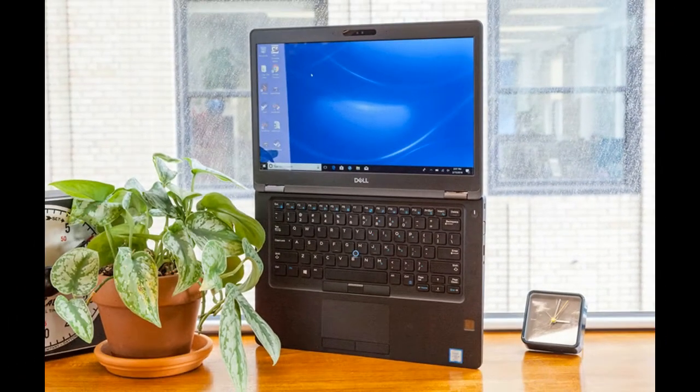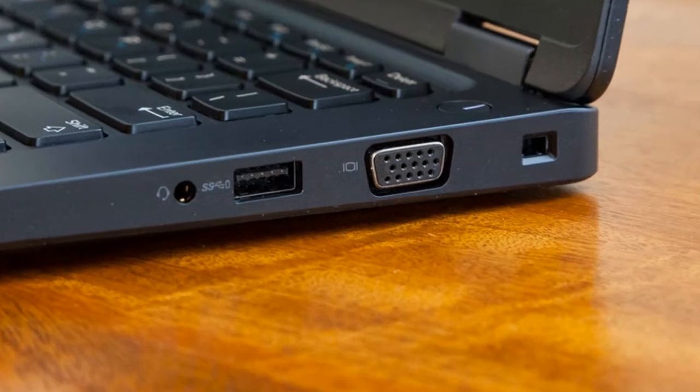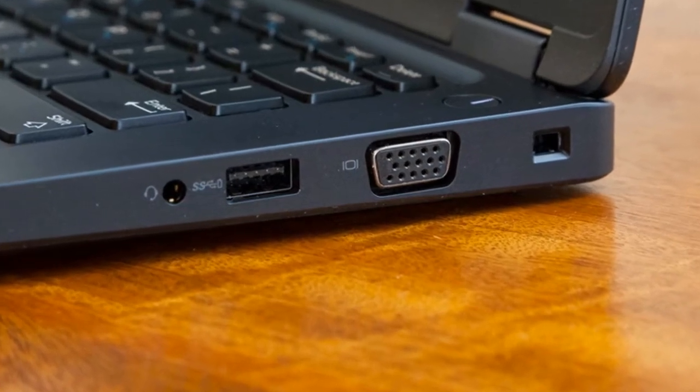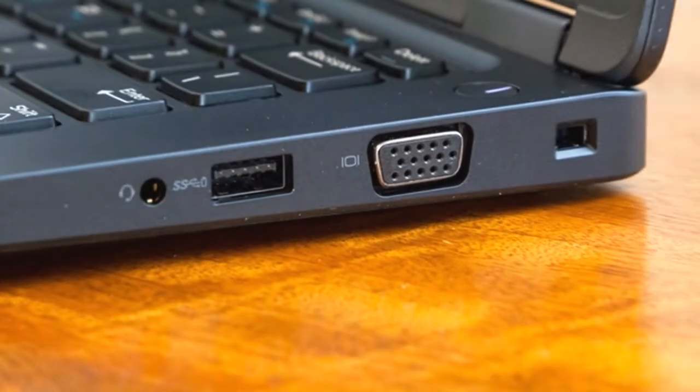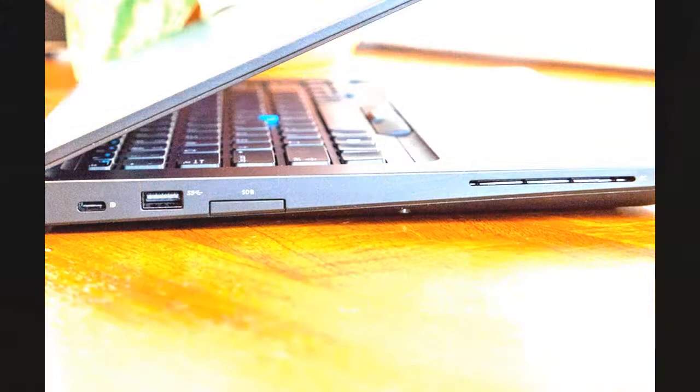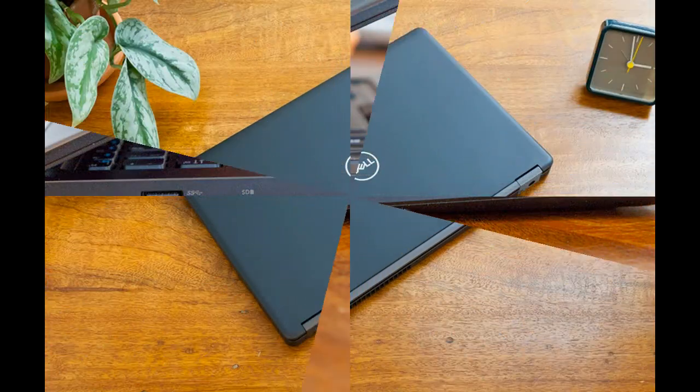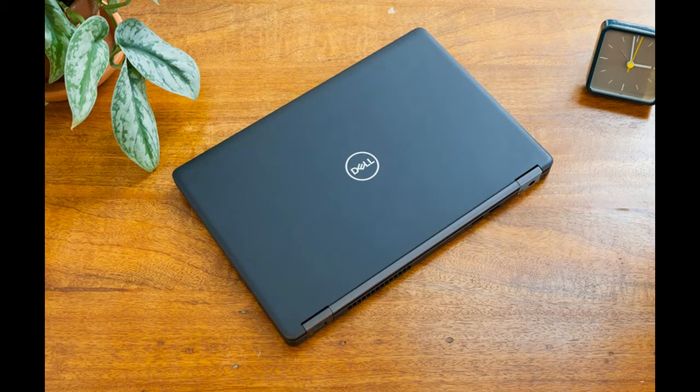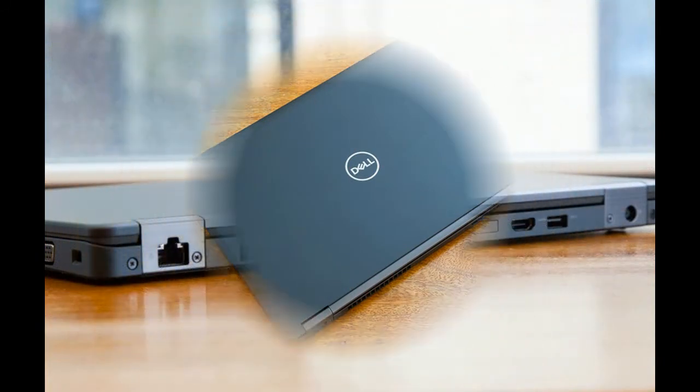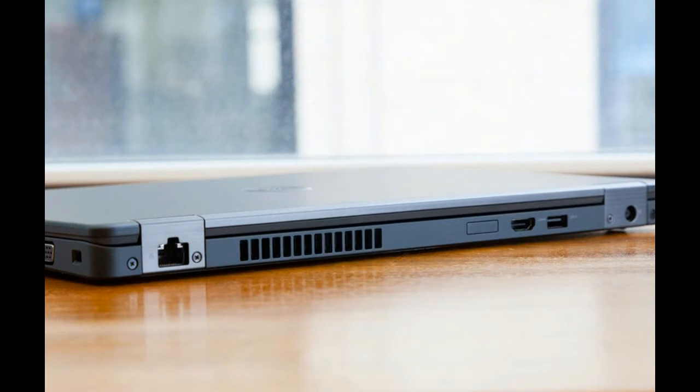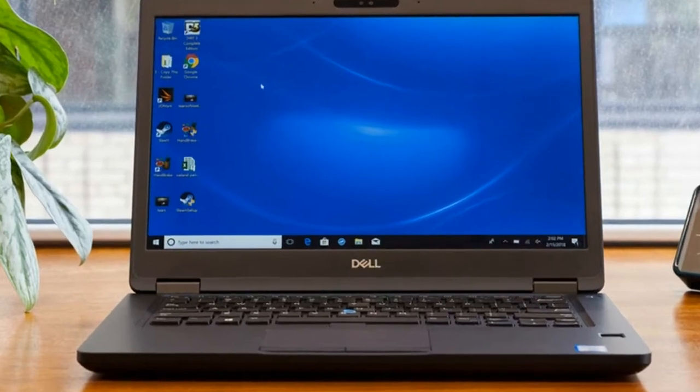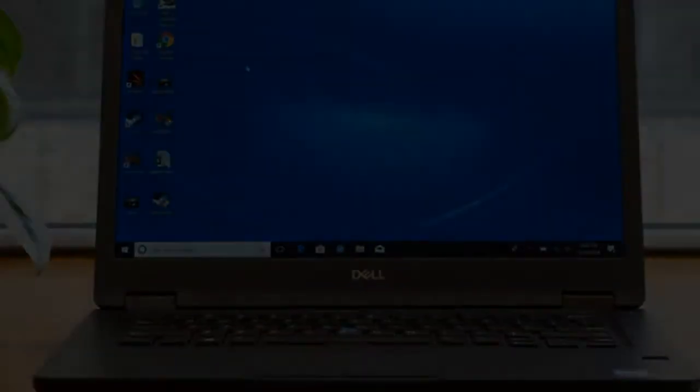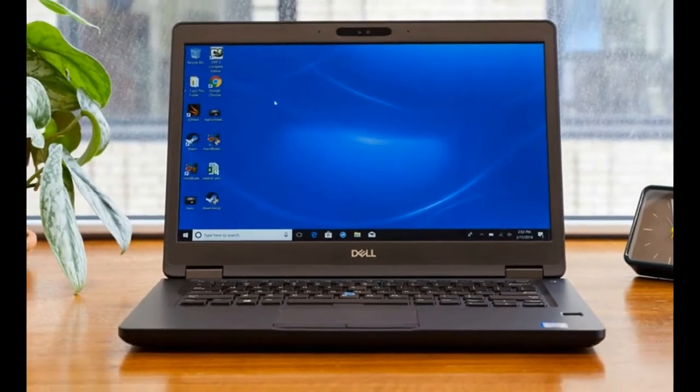Dell Latitude 5490 review. Pros: fast performance, long battery life, comfortable keyboard, plenty of security options. Cons: uninspiring display, poor audio, heats up. Verdict: The Dell Latitude 5490 is a speedy business laptop, but its display disappoints the 14-inch.